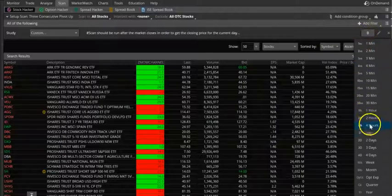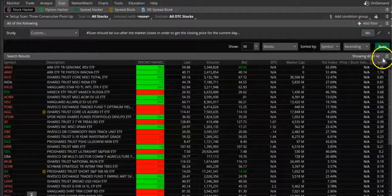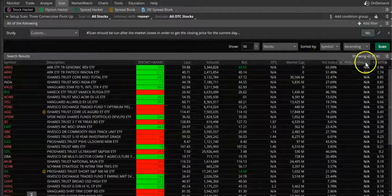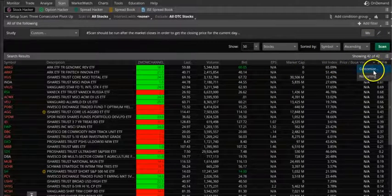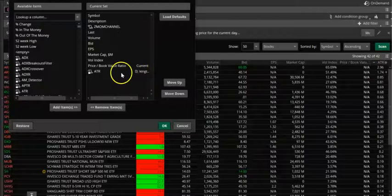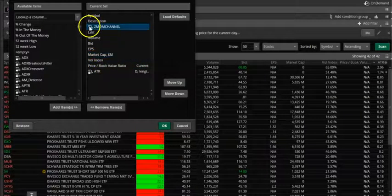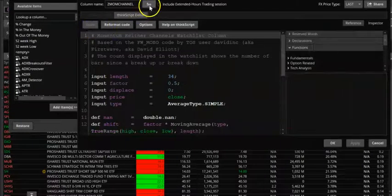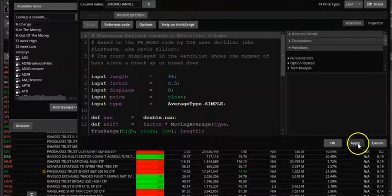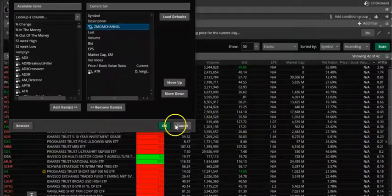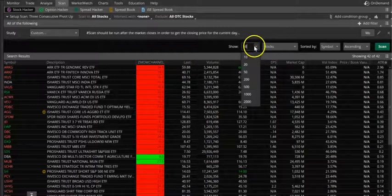We are going to go on a monthly timeframe, then we are going to go to customize and set this Keltner channel to one day. That way it will show me how many candles are up or down within that Keltner channel.